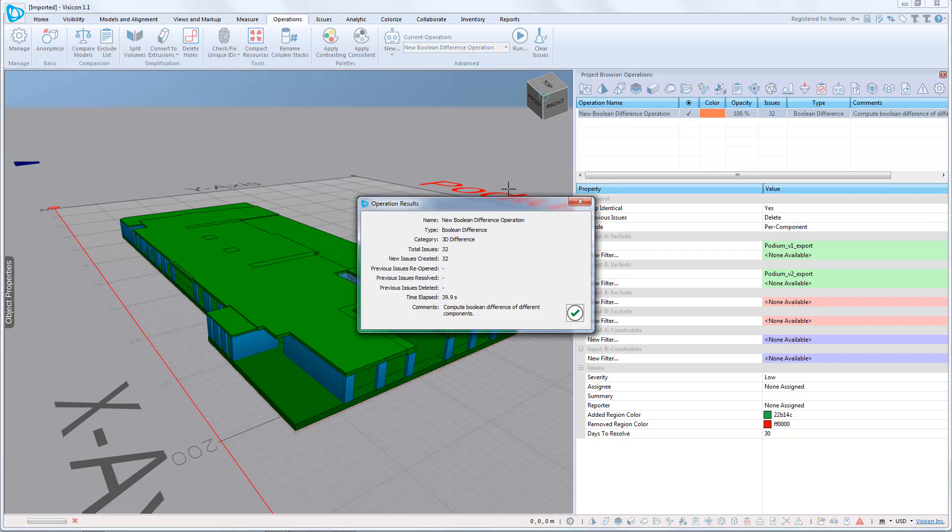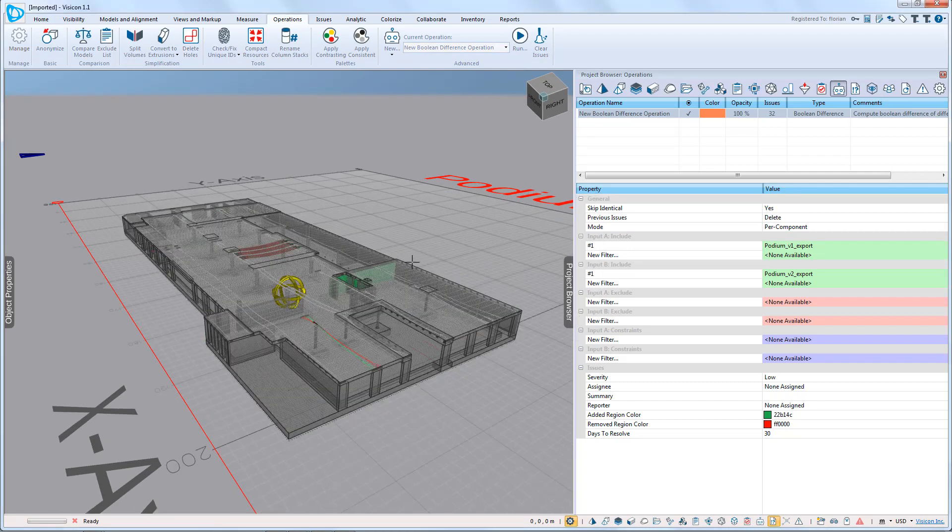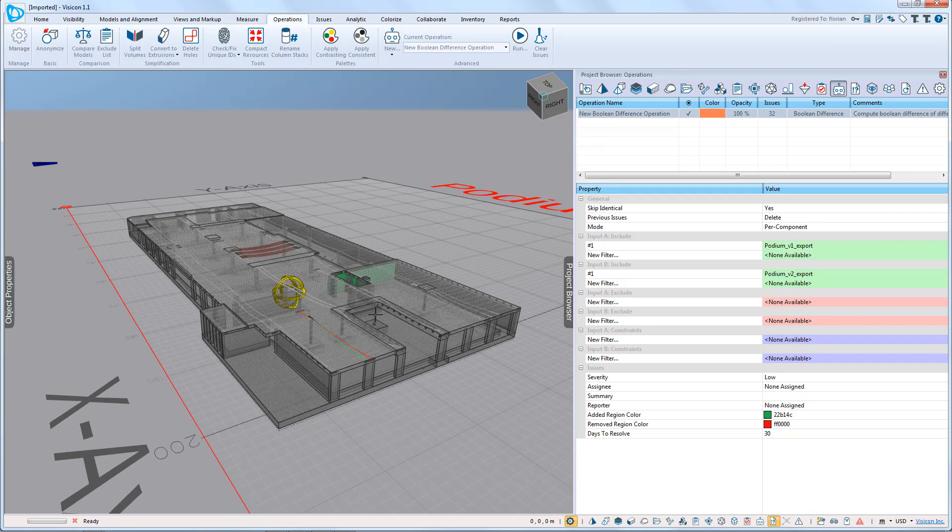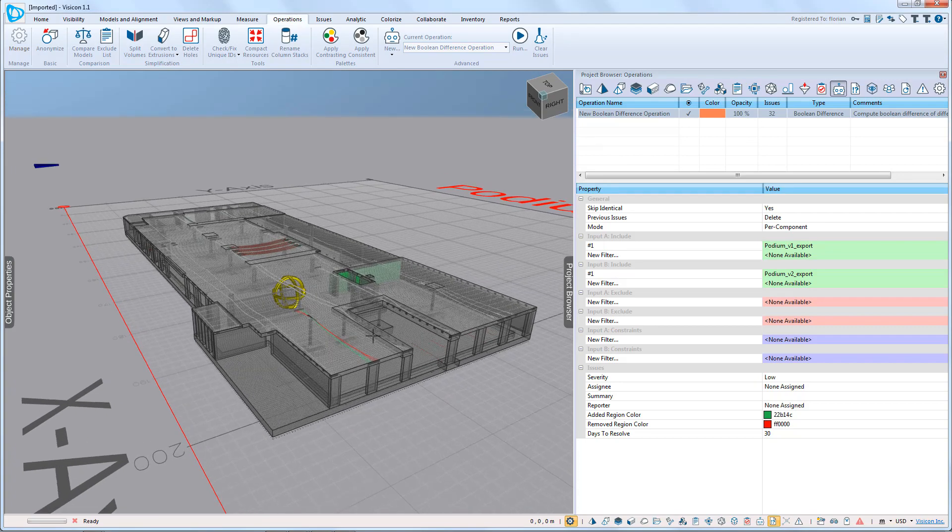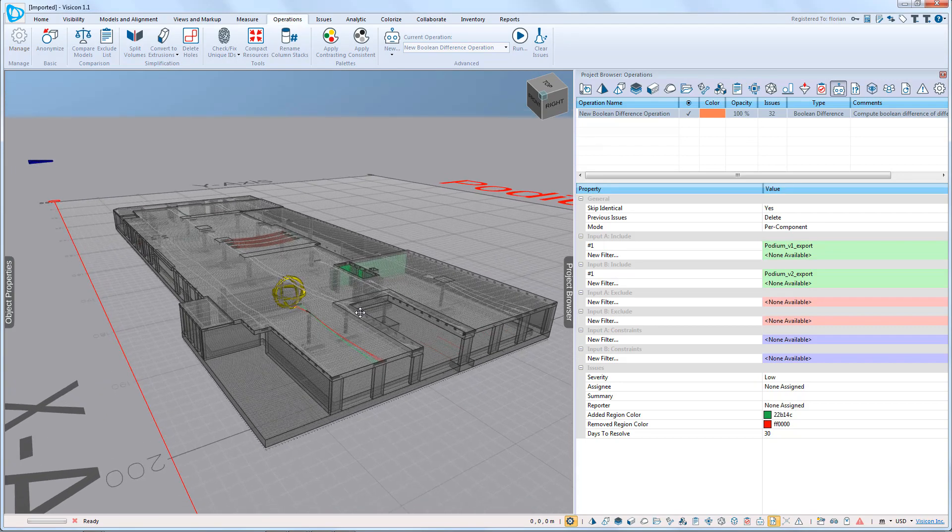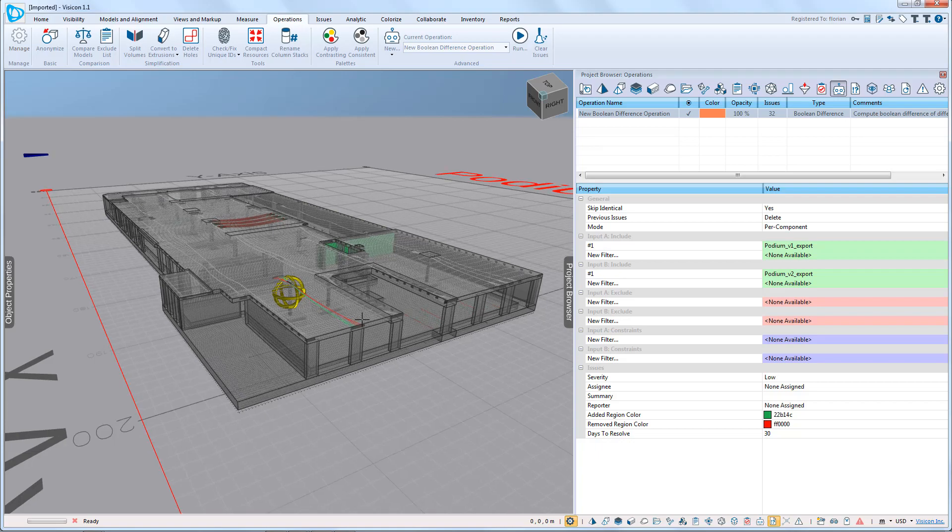Once the operation has been completed, you get a summary. We see that 32 changes have been identified. Once we accept, the program switches the model into a colorization mode where it identifies exactly what's been added or removed between the two different versions.